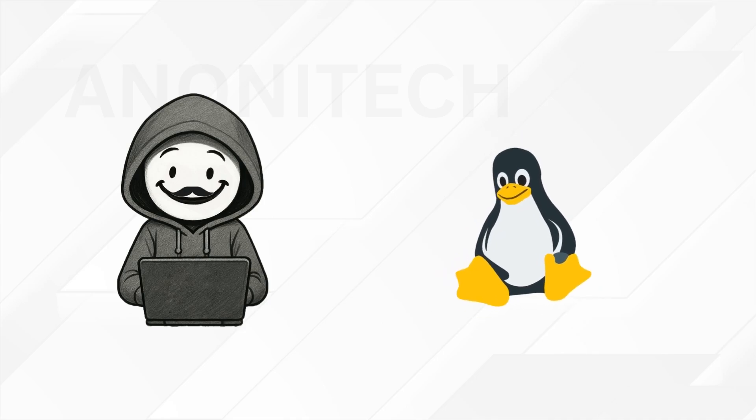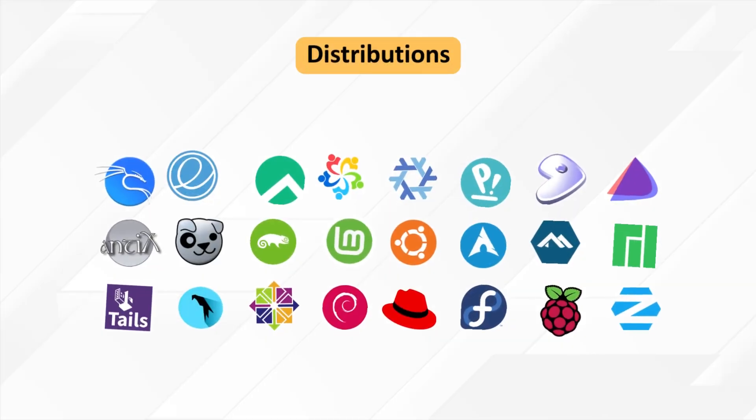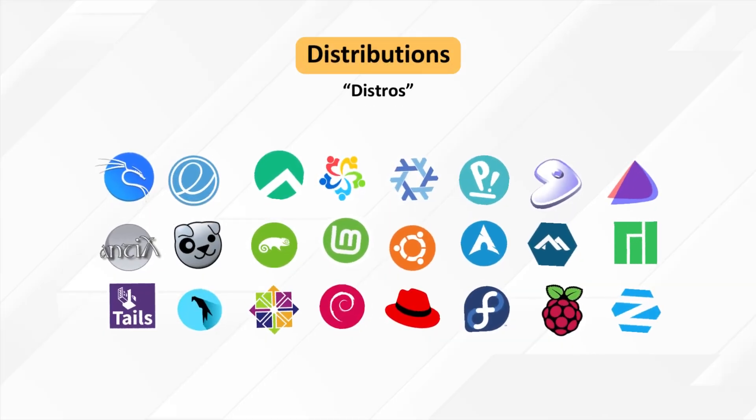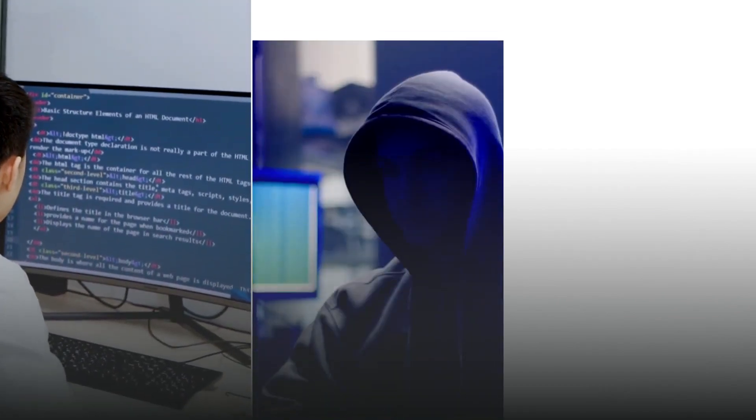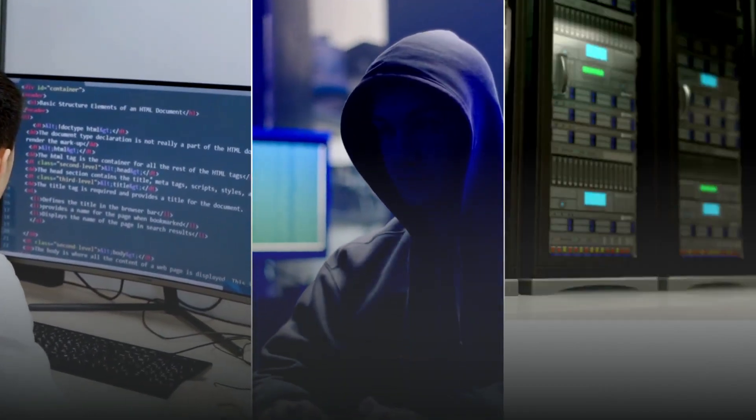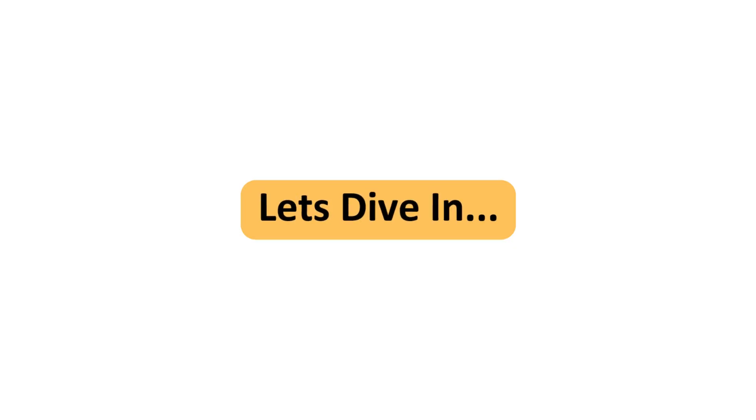Linux isn't just one operating system. It has hundreds of distributions, or distros, from beginner-friendly to hacker tools to enterprise servers. Let's dive in.